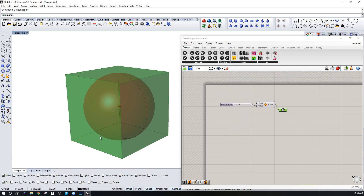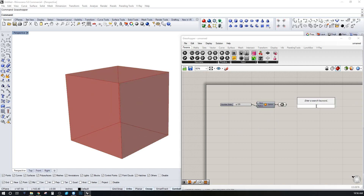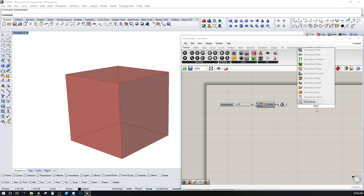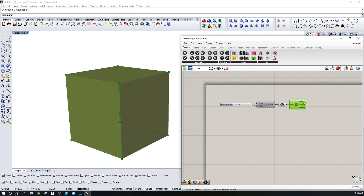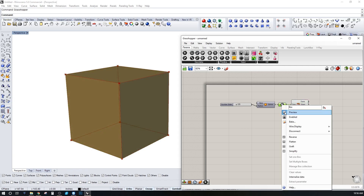I want to show how you pick just one of the planes using list item. If you're new to this, here's how it works: we can use Deconstruct Brep, which takes the whole box and breaks it down into faces, edges, and vertices.